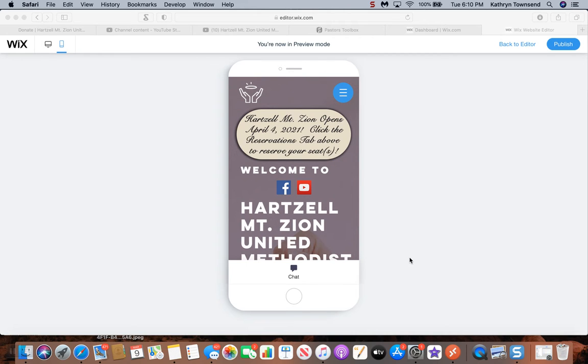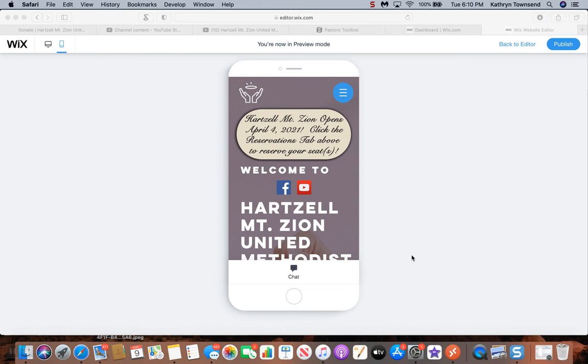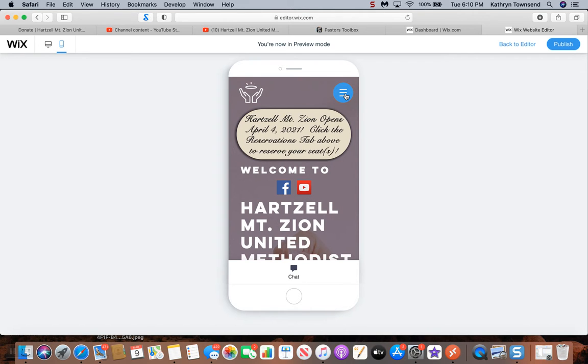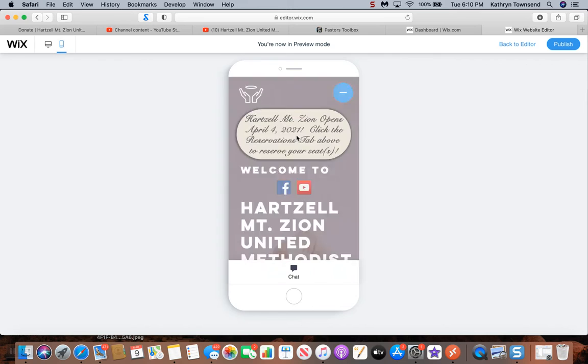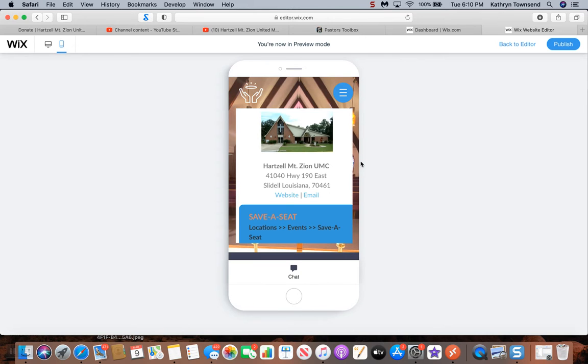Okay, it's Kathy again with the reservation system, and I'm showing you how to do it from your cell phone this time. This is what you're going to see on your screen for your cell phone. What you're going to do is click the blue button to get to the menus and you'll click reservations.